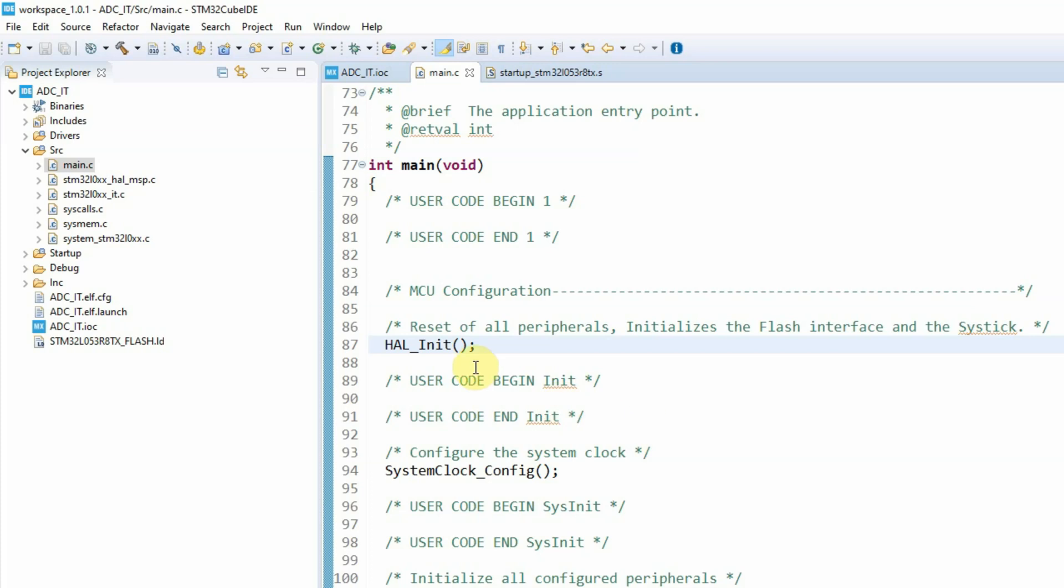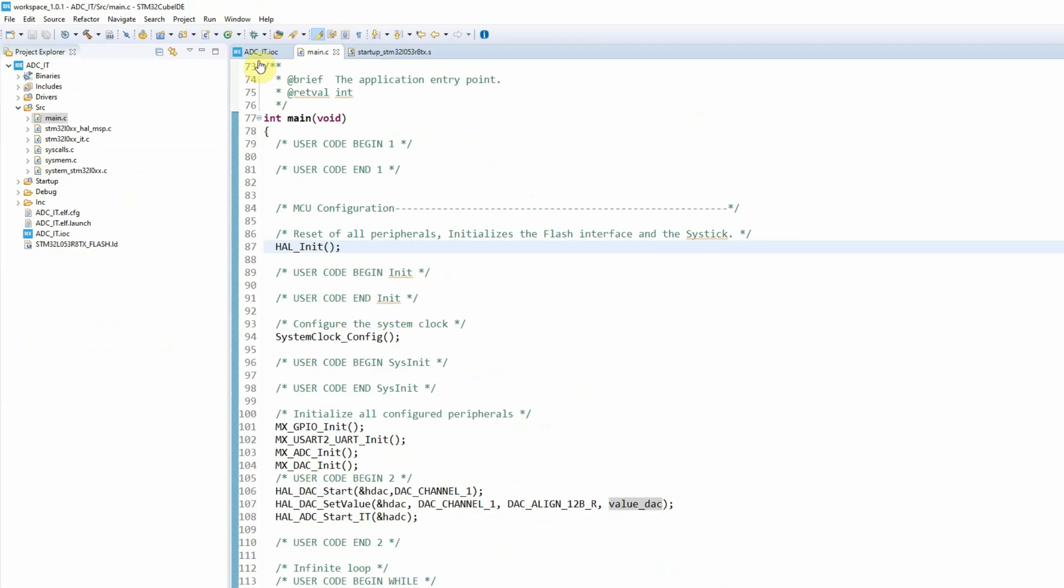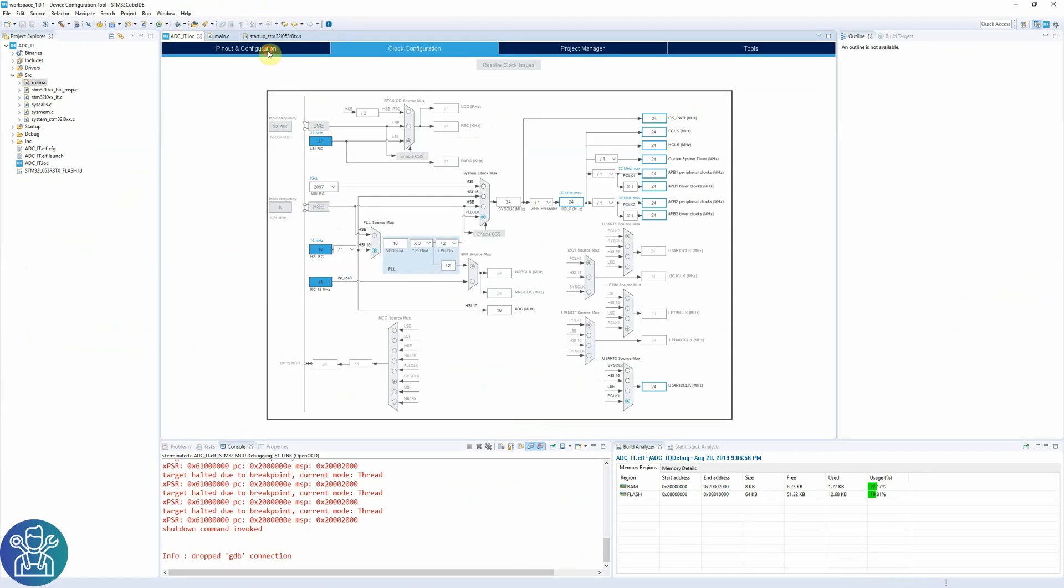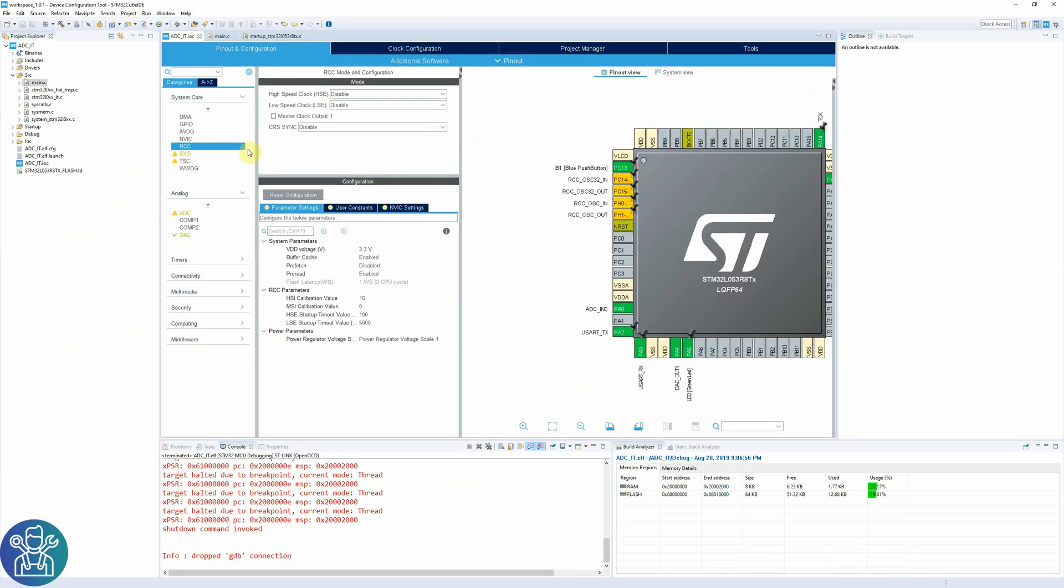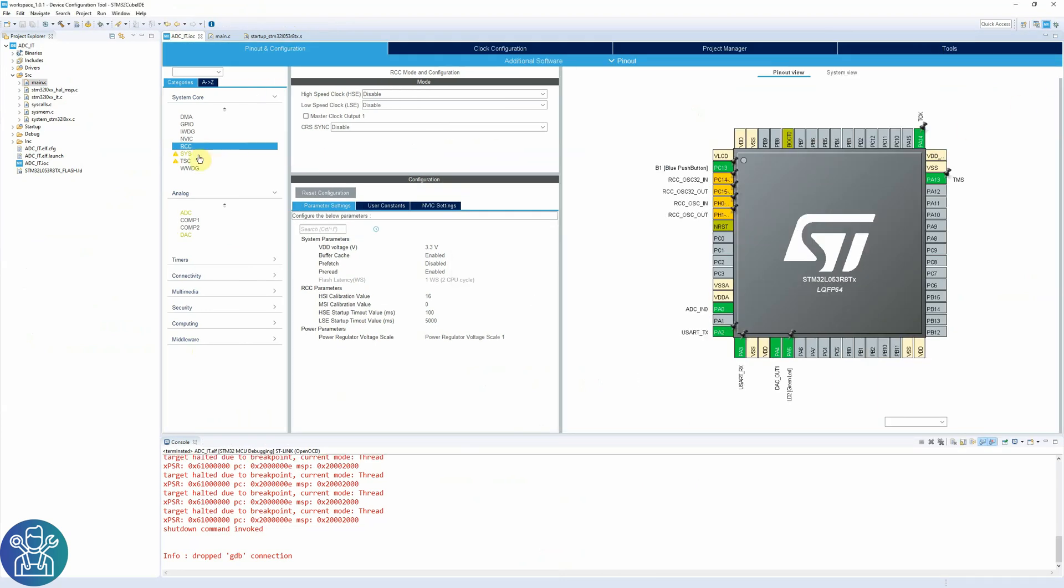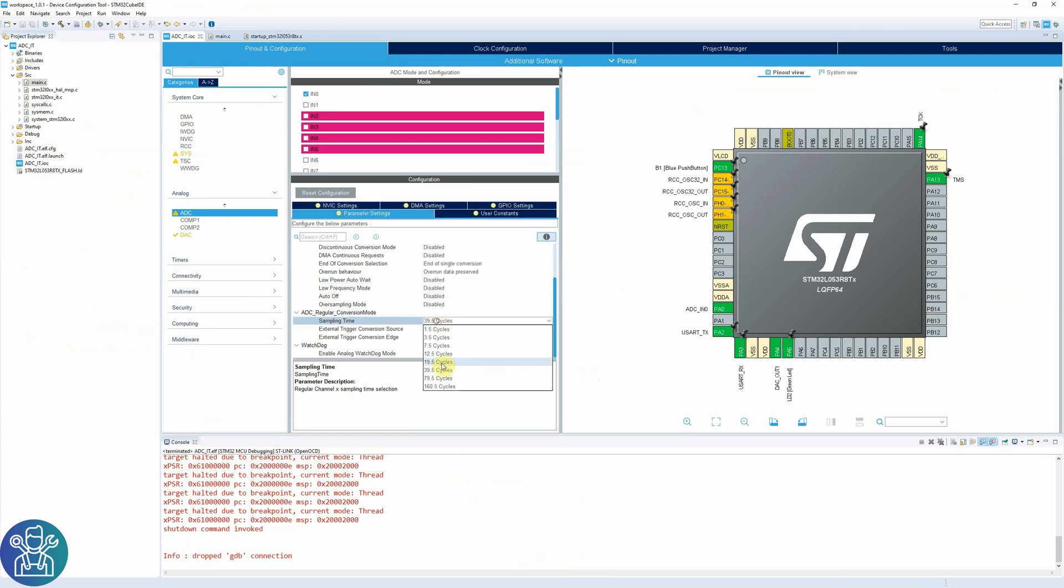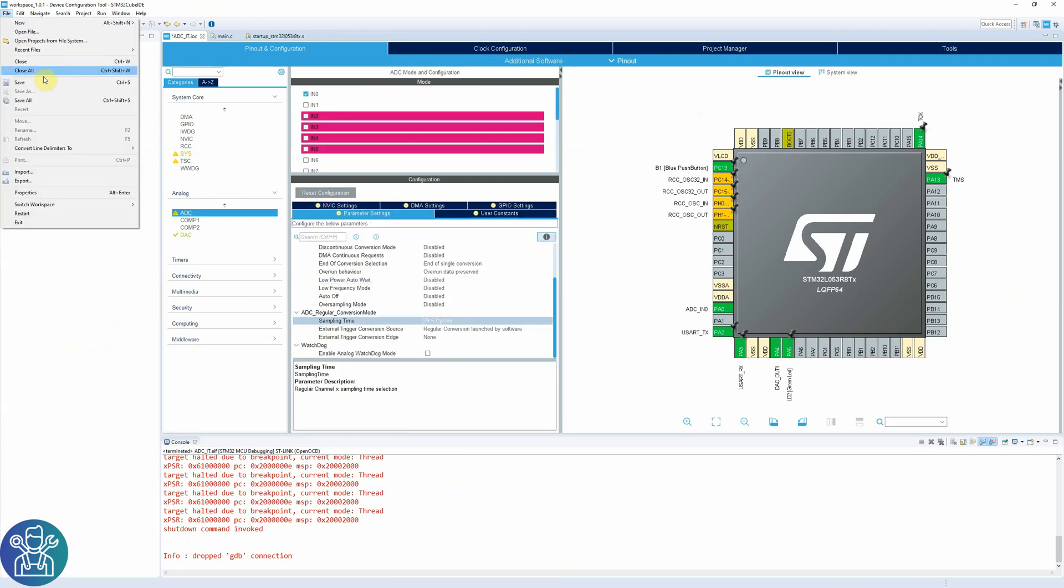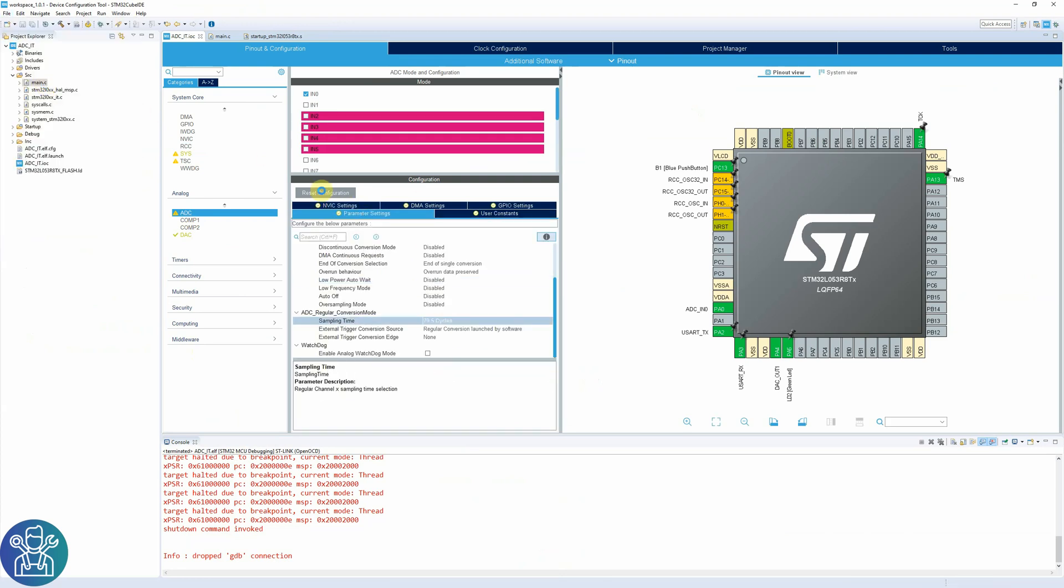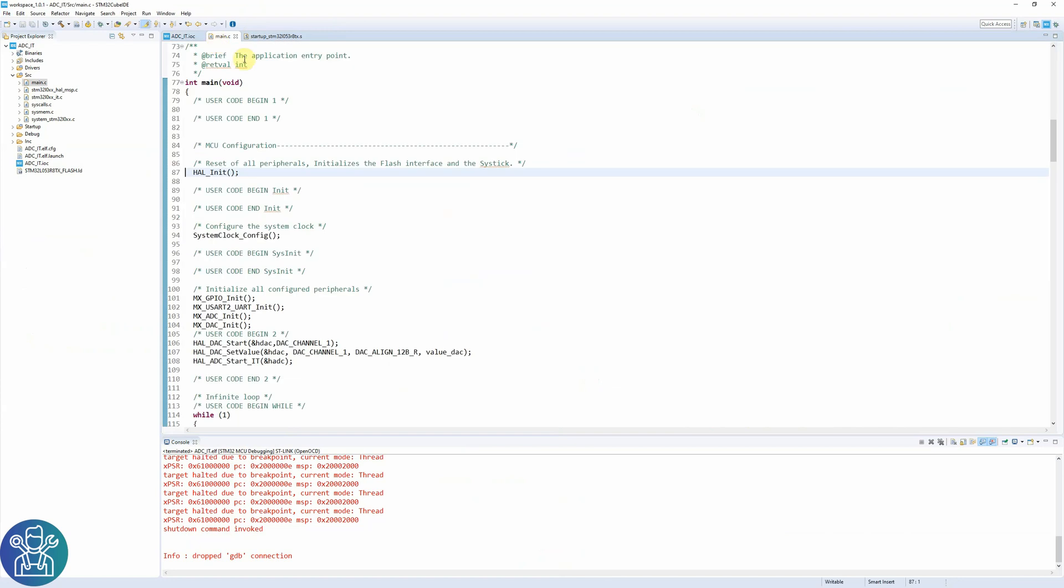If you want to do any changes to the CUBE MX, you just need to go back to this tab or to this small link, change whatever you want in the settings and click save. This will generate your code again and you can keep on working.